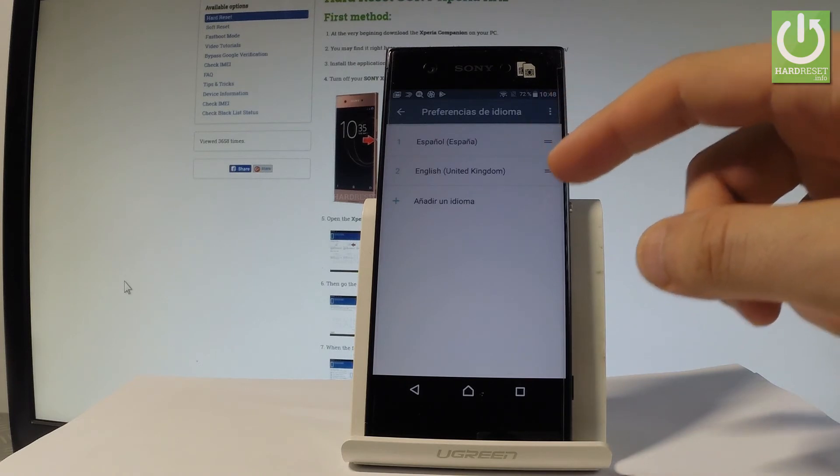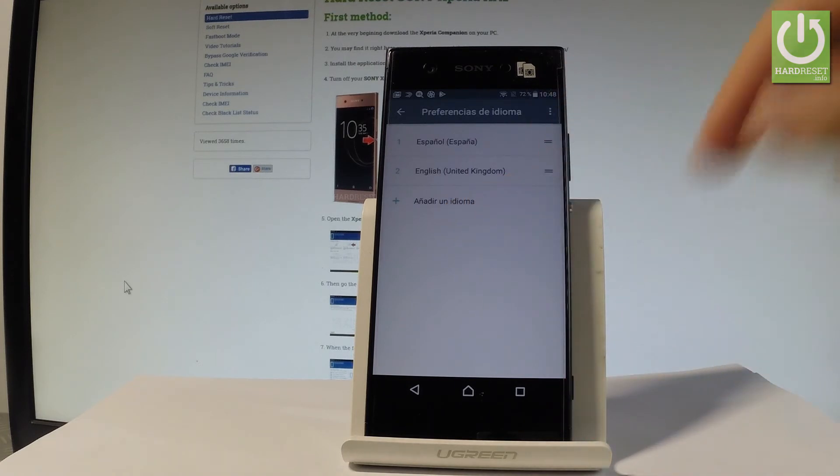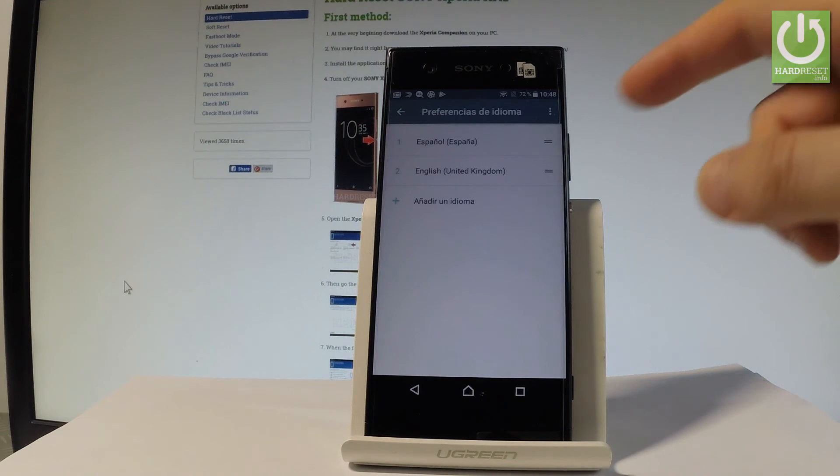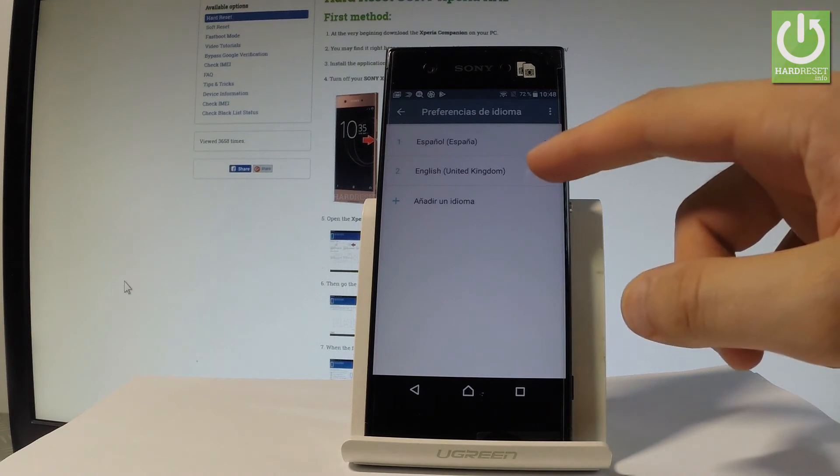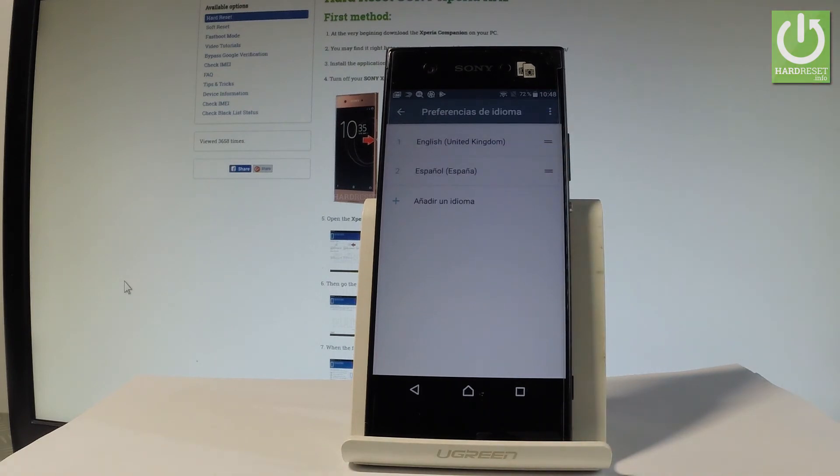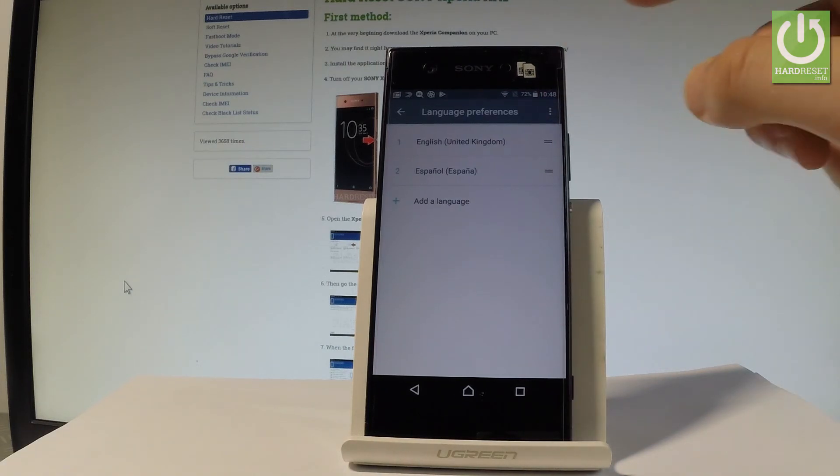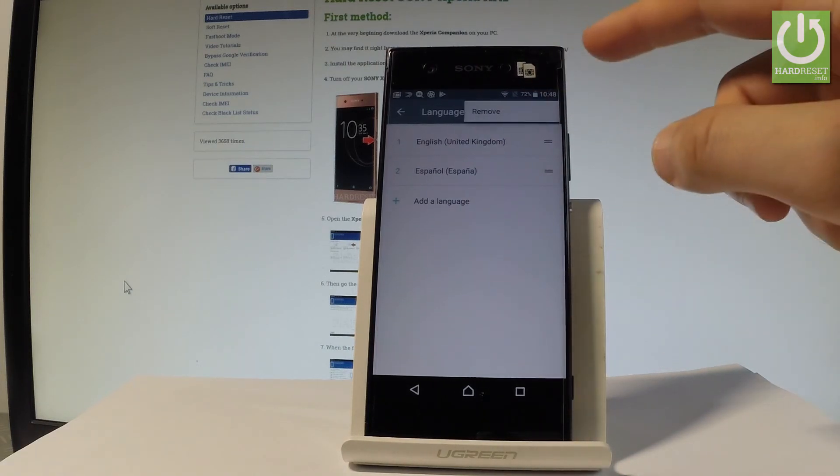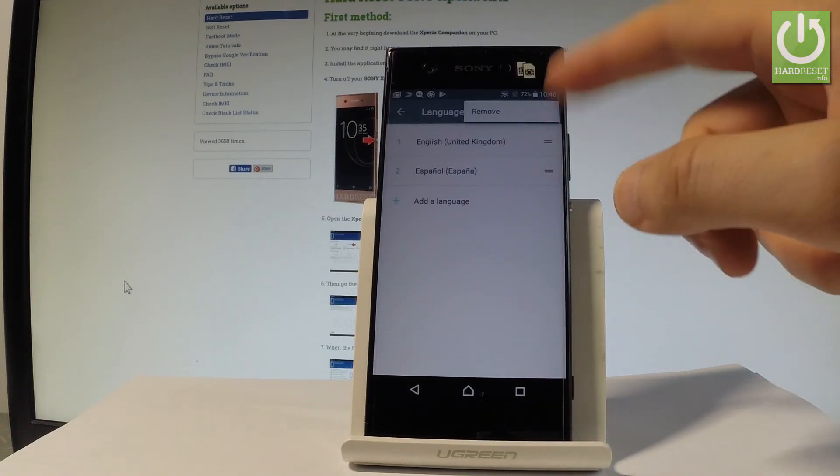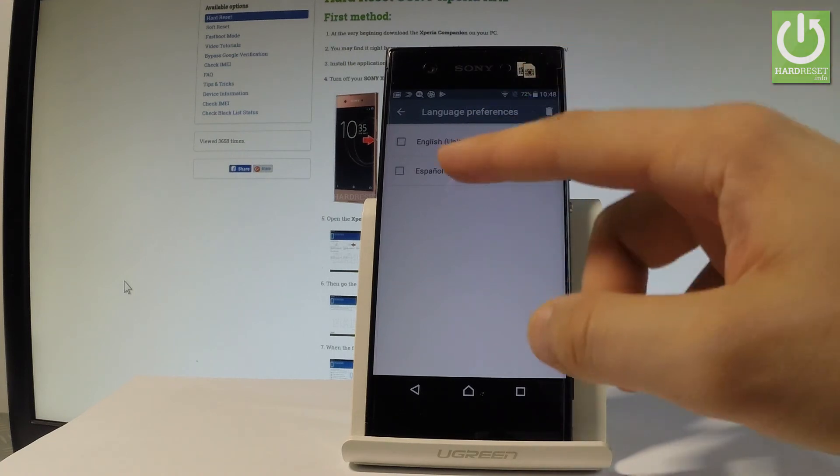From the following list, you can choose añadir un idioma to add some other language, or use English by using this switcher and placing English into the first position. You may also tap the more key, for example right here, and remove one of the languages like Español.